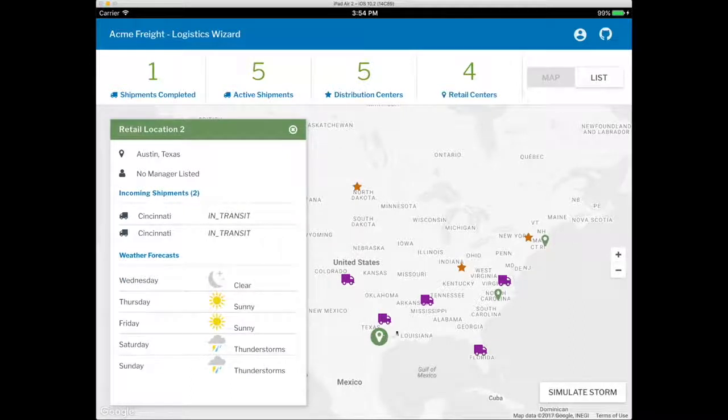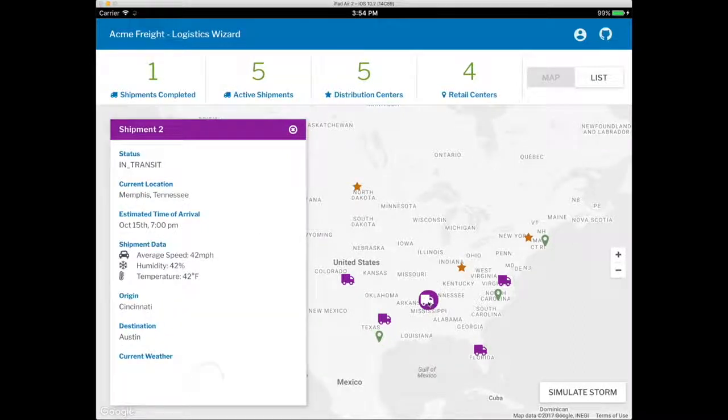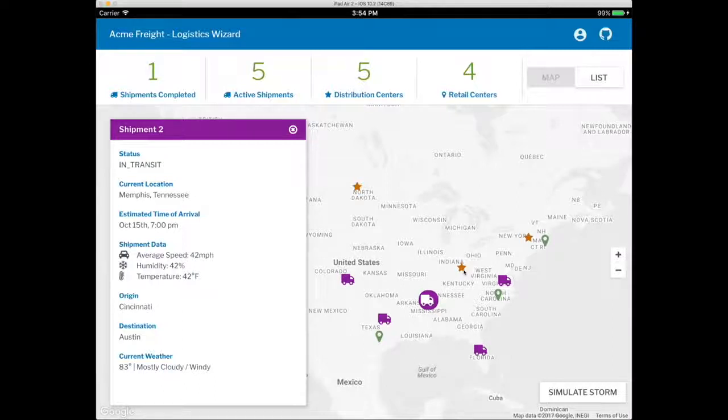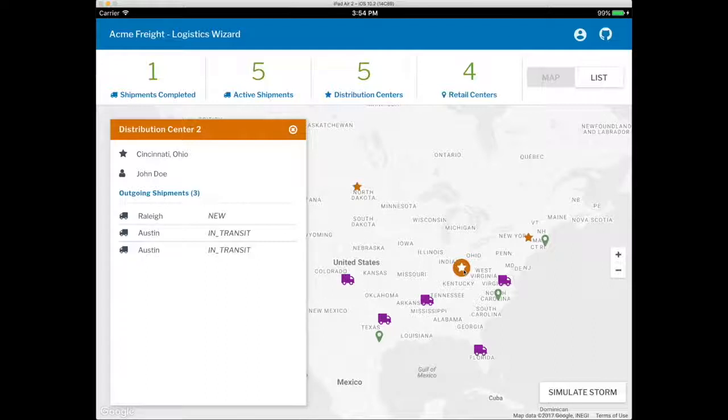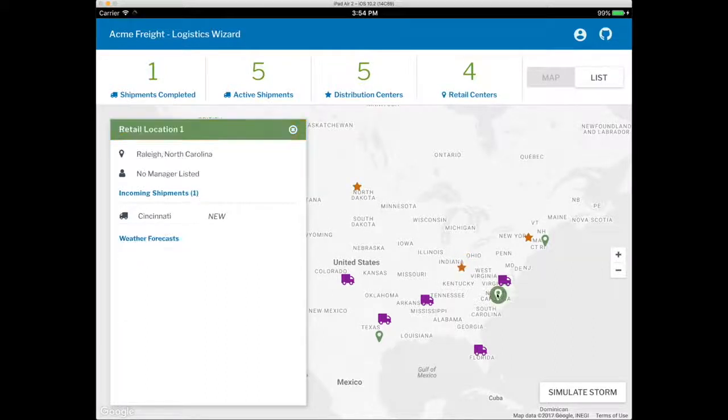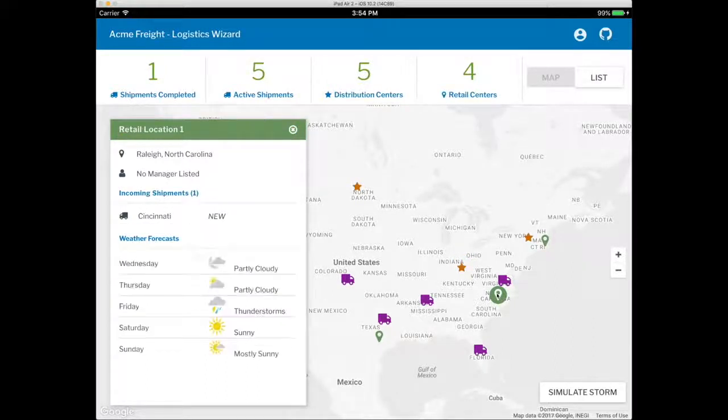It ingests weather data from the Weather Channel API on IBM Cloud to detect disruptive weather events along planned delivery routes. The app then uses Cognitive APIs to suggest optimizations to Acme's resource planning and routing.